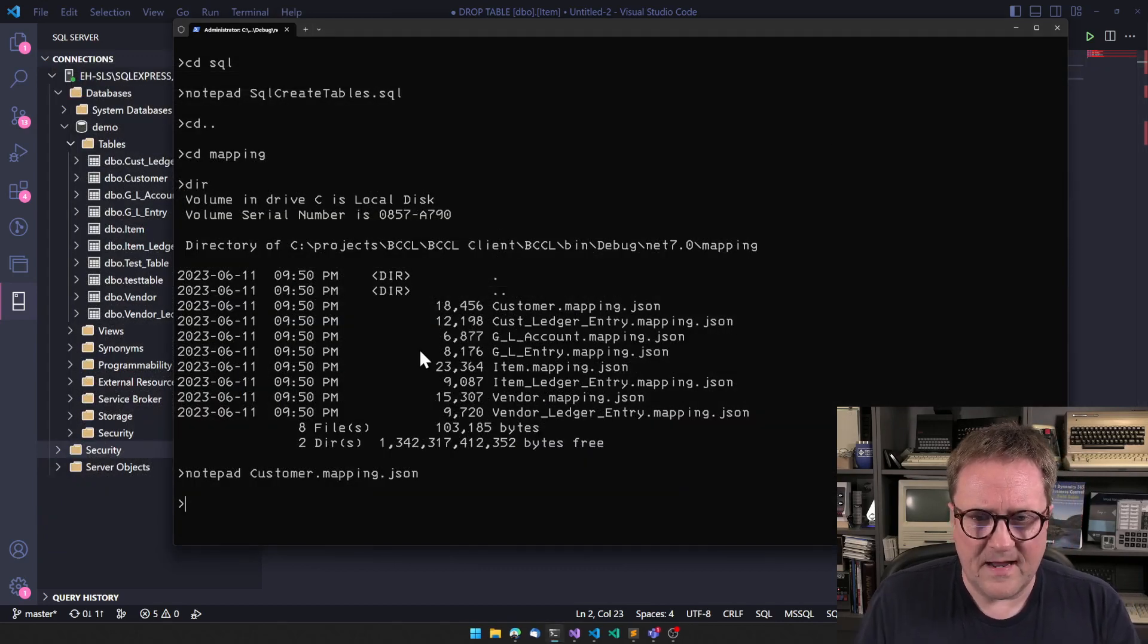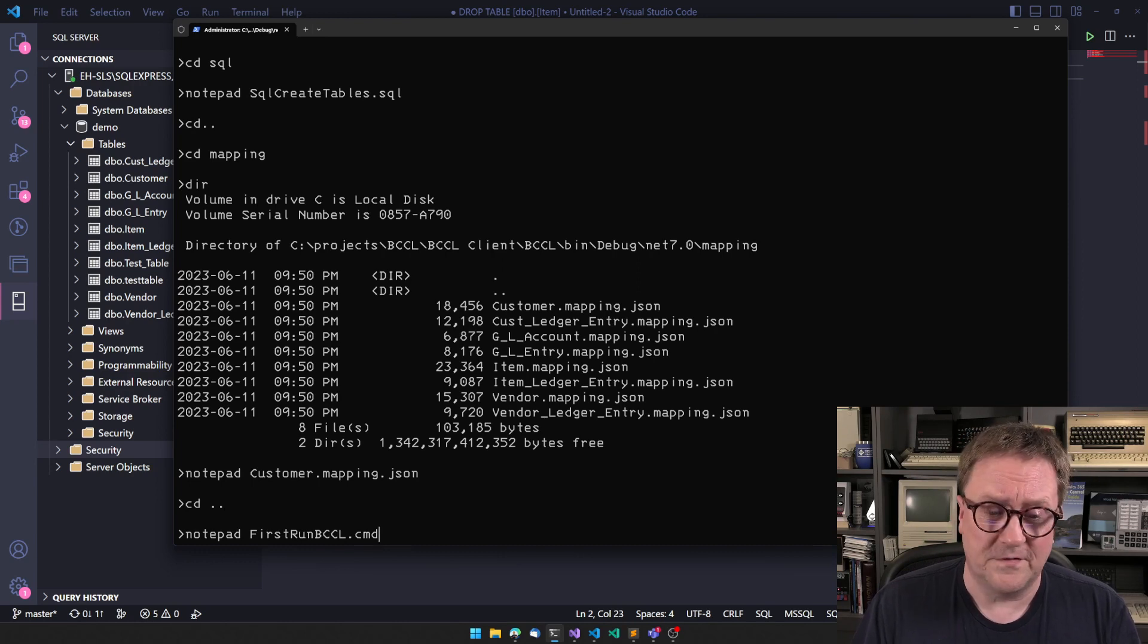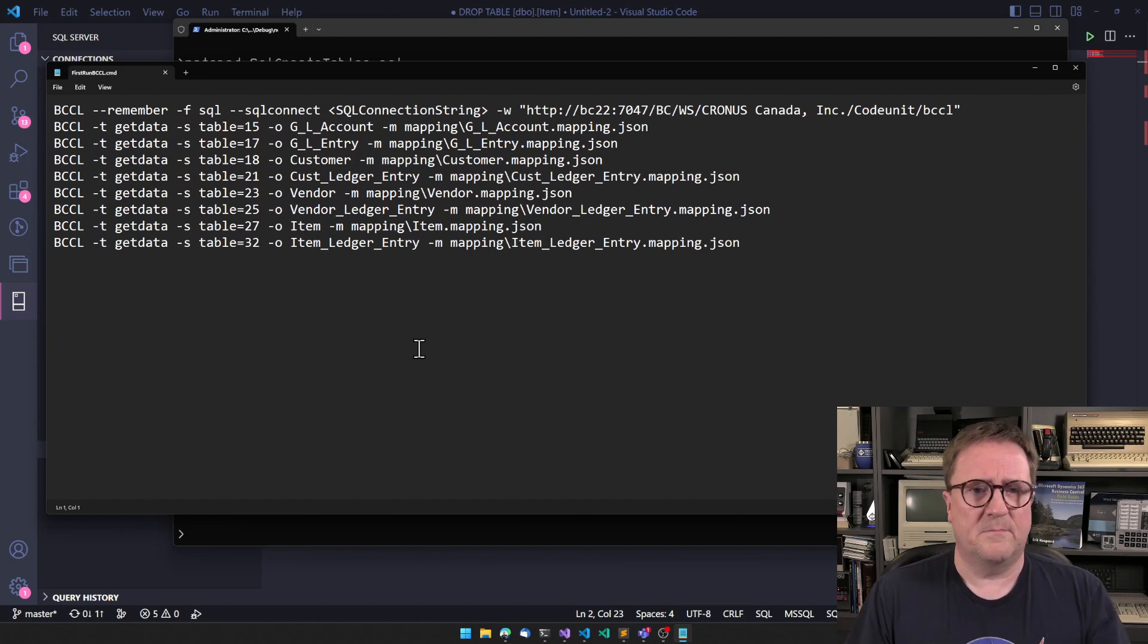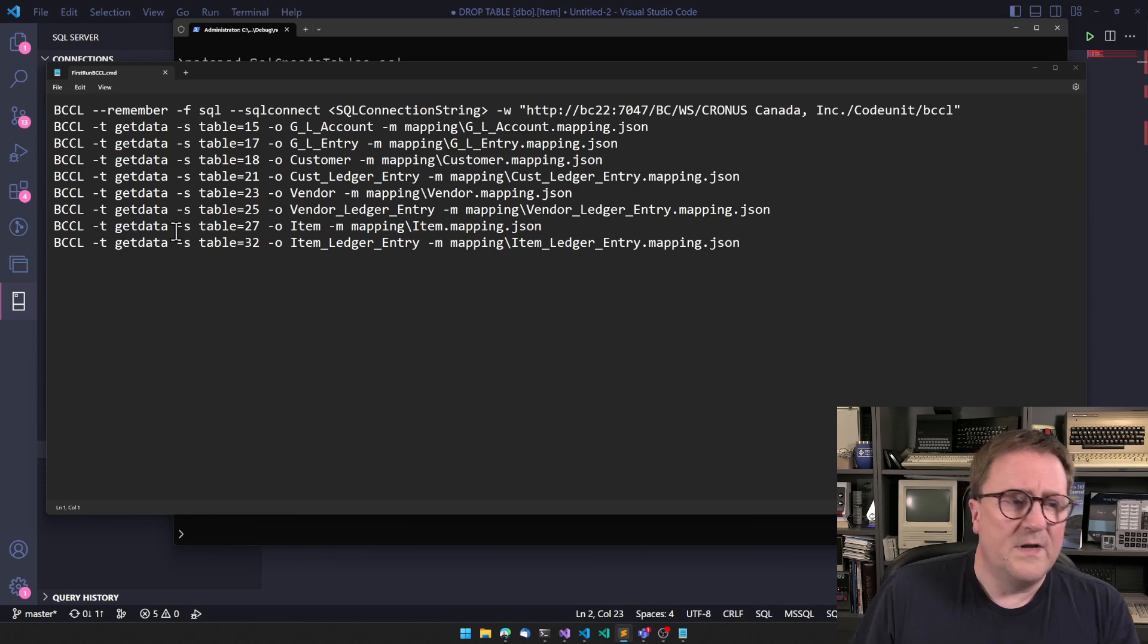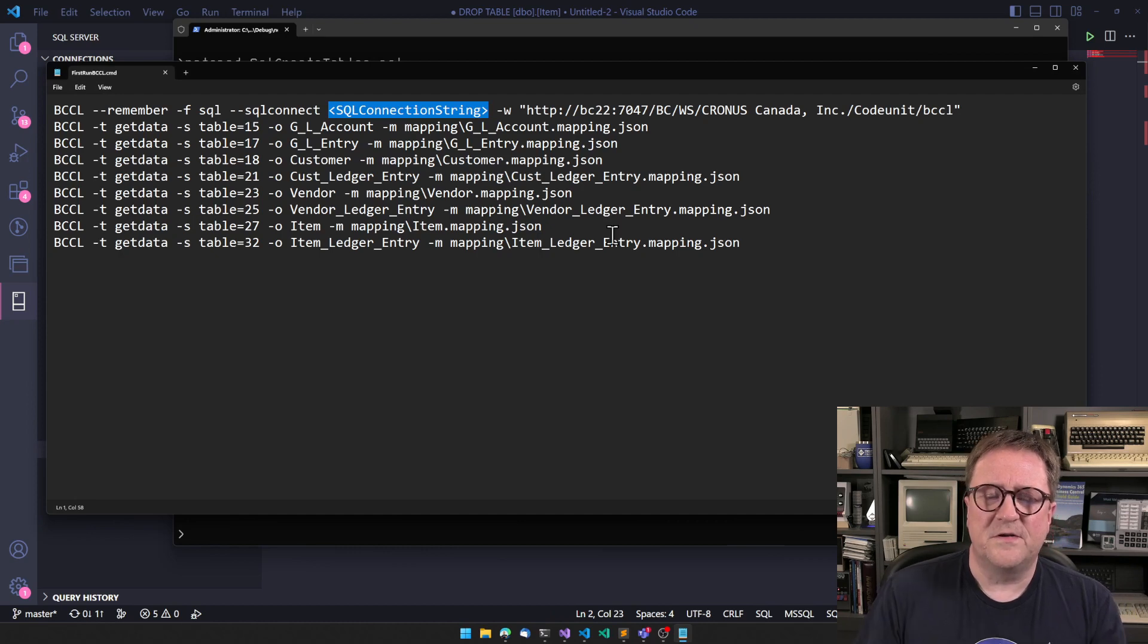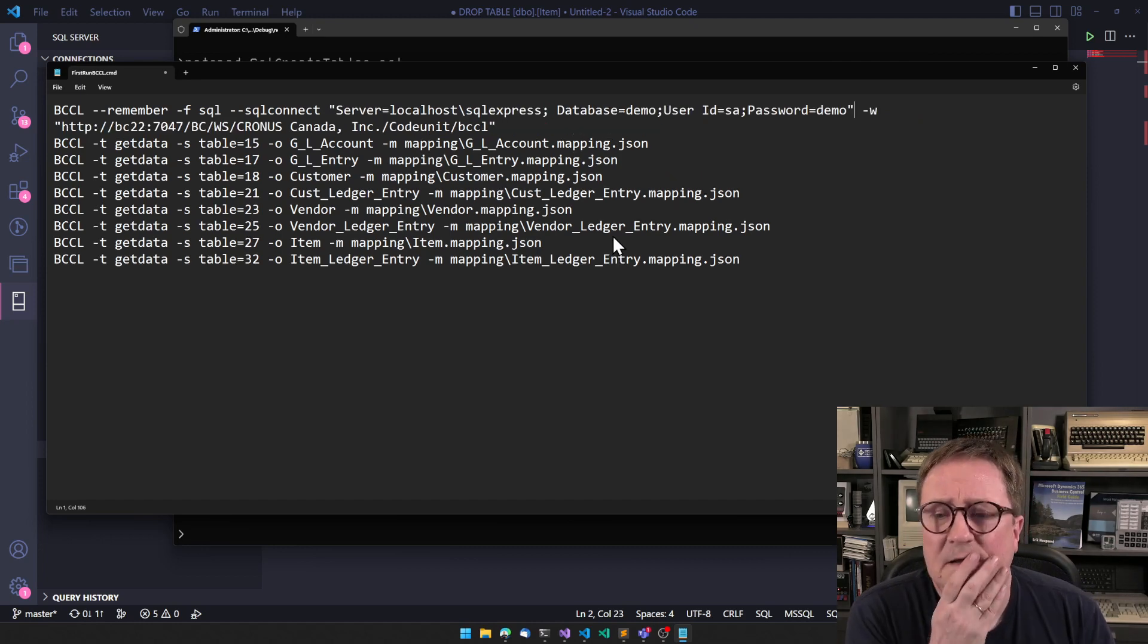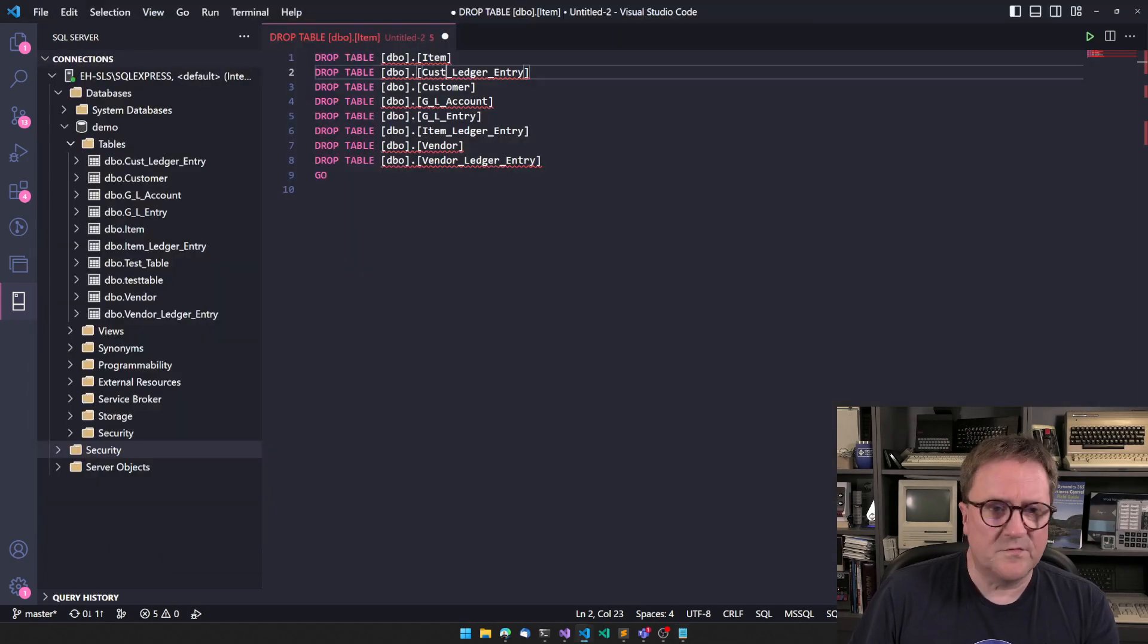So the last thing that was created was two batch files. The first one is called first run BCCL. And you can see that this is basically a bunch of BCCL commands. And we need to edit this just a bit because we need to tell where our SQL server is. And you can see here there's a placeholder for something with SQL server connection string. And I just pasted that into my clipboard. So I'm just connecting to the SQL server you saw here.